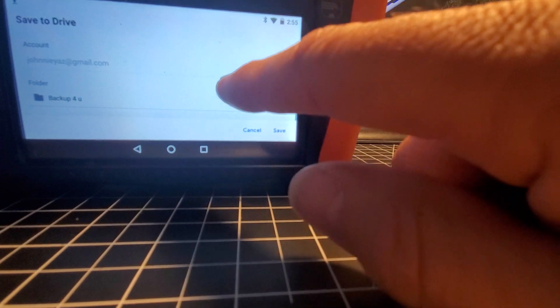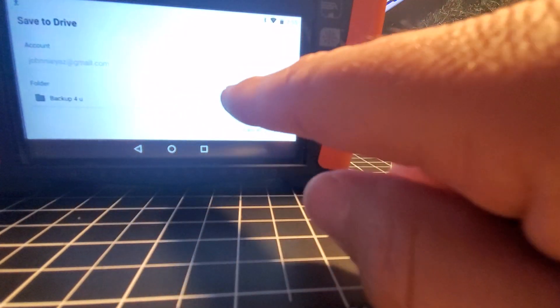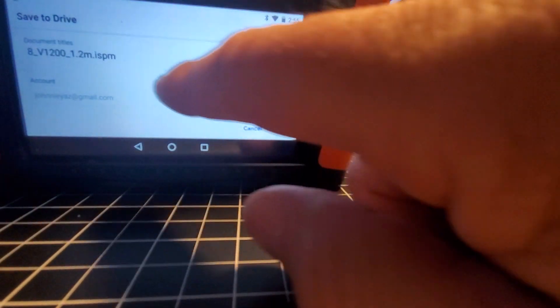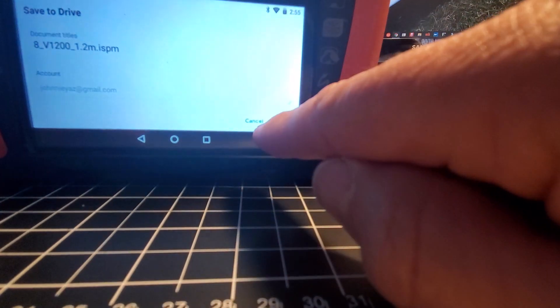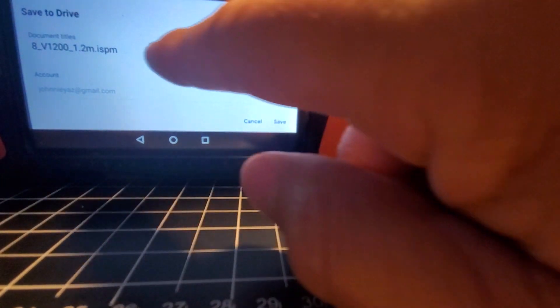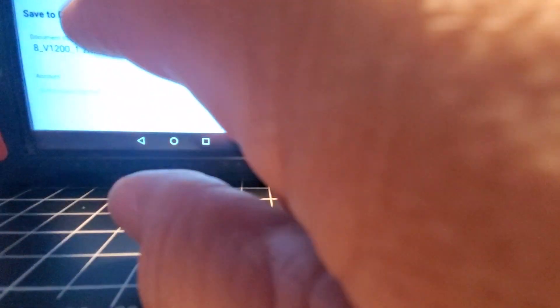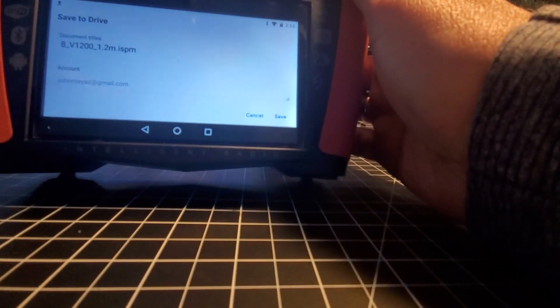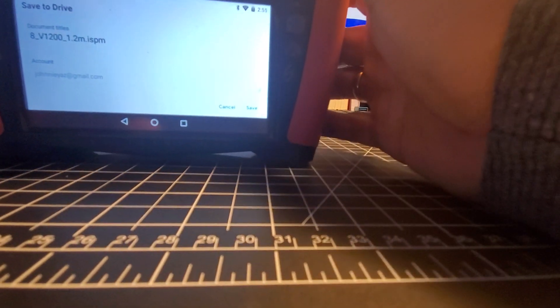But if I hit the down arrow, see it shows that I'm in the folder backup for you. I want to get out of that. Let's see if I can back up, get out of this folder. It's hard to see here.